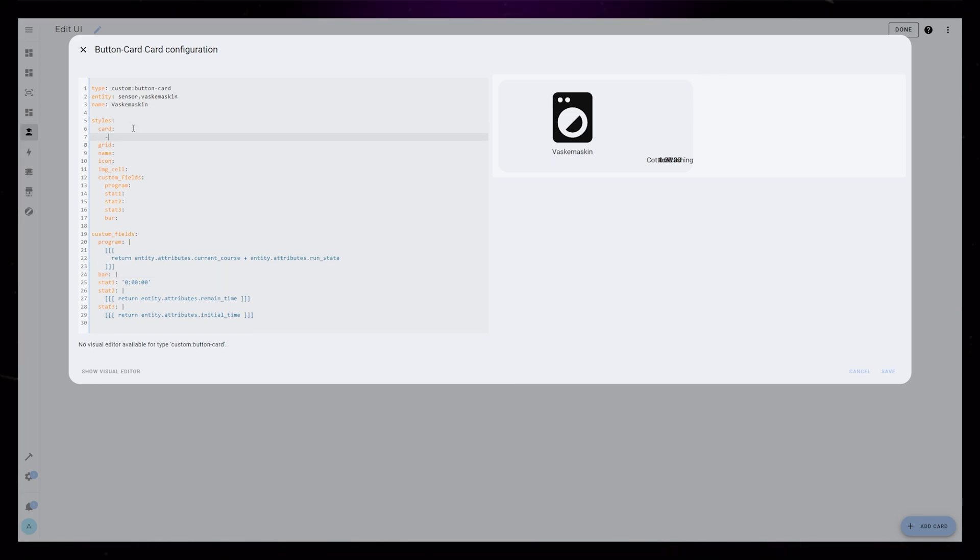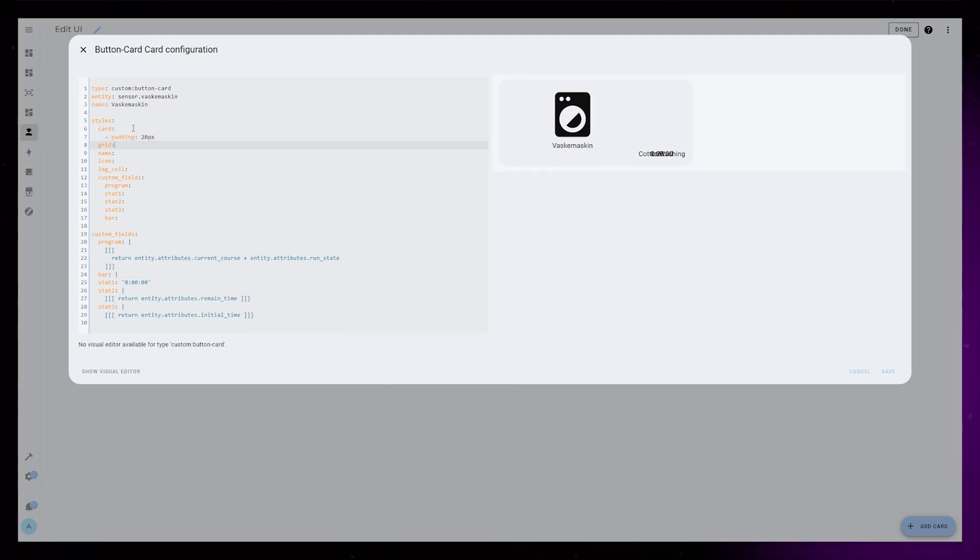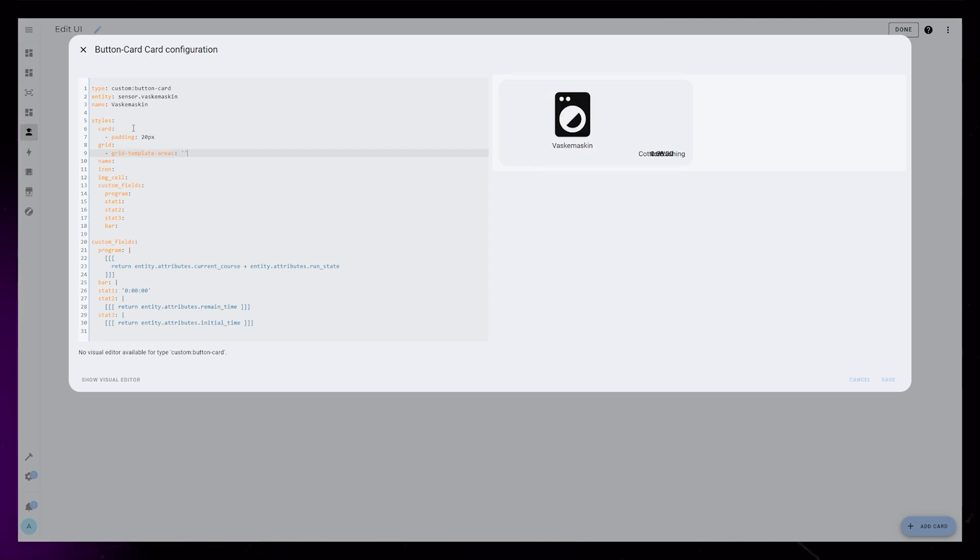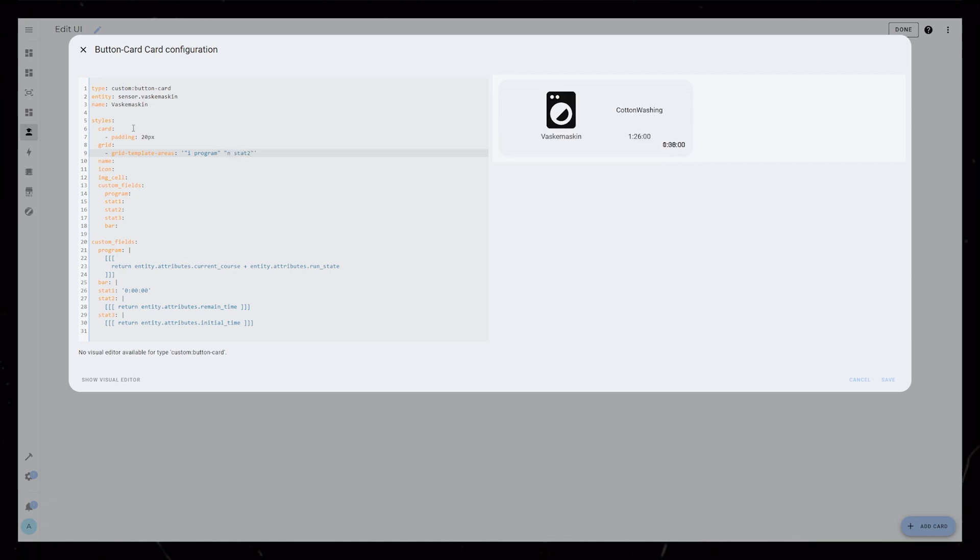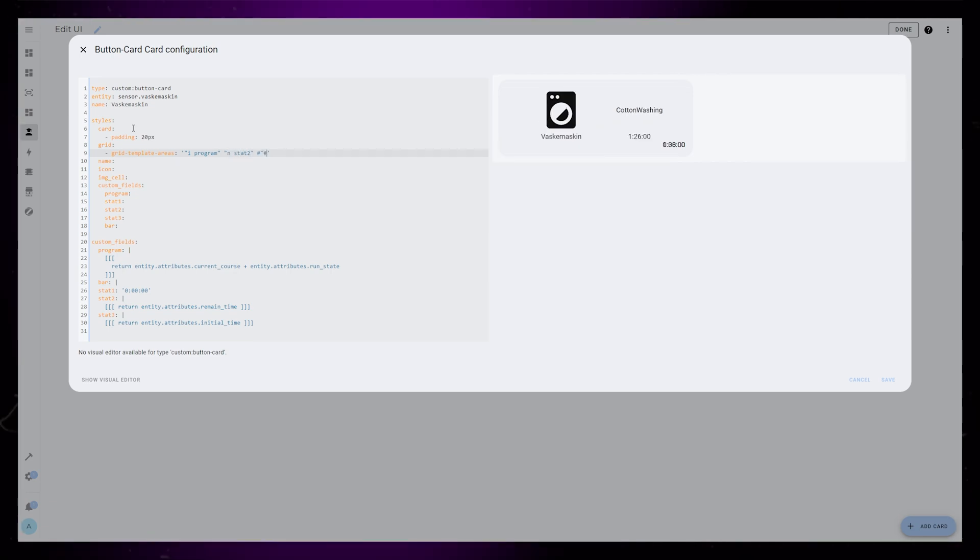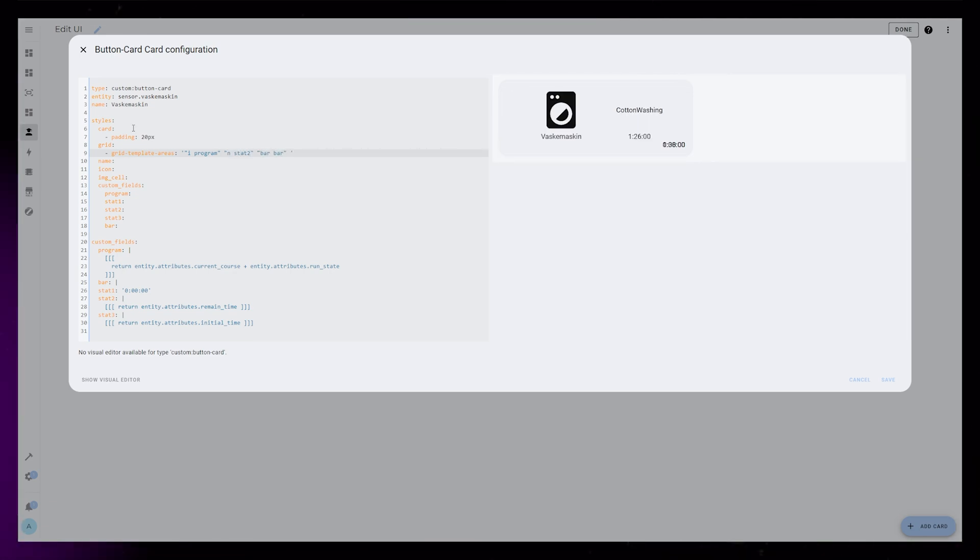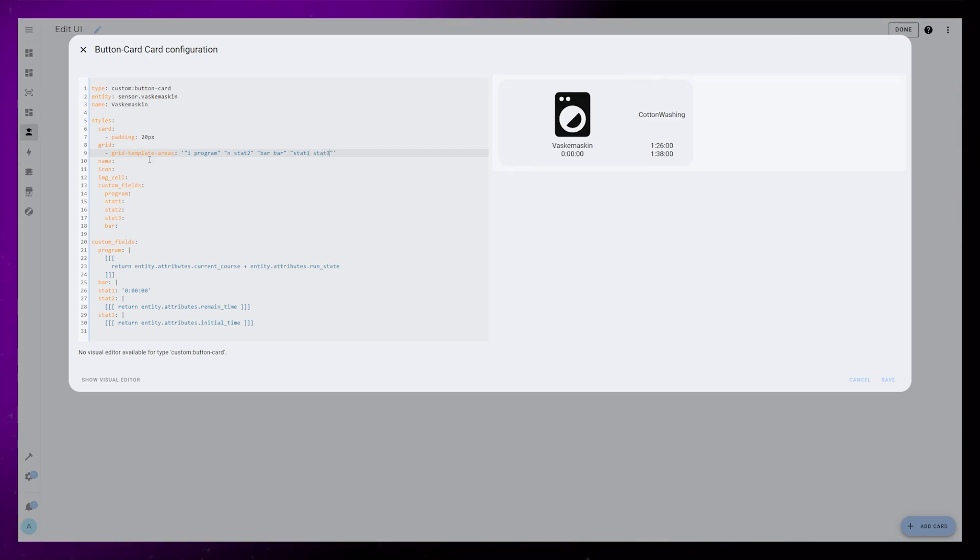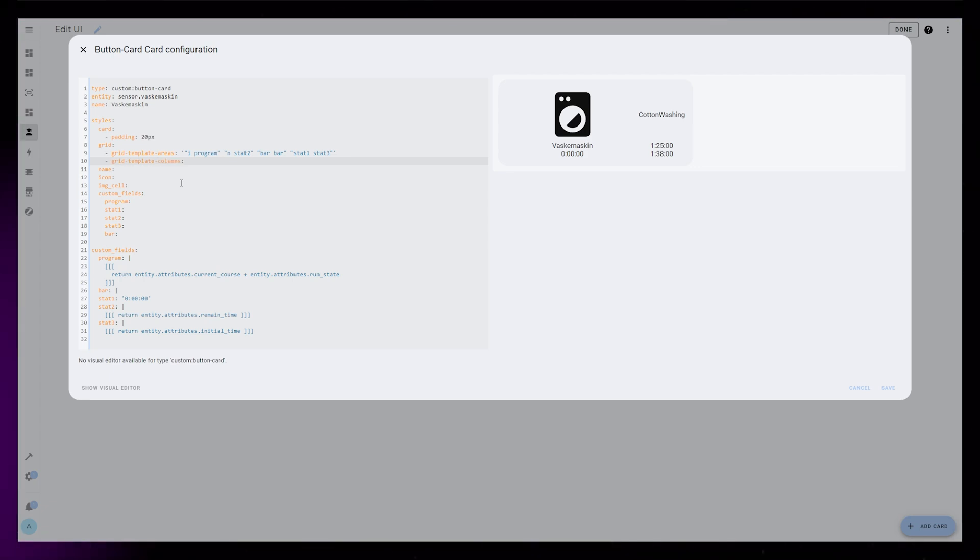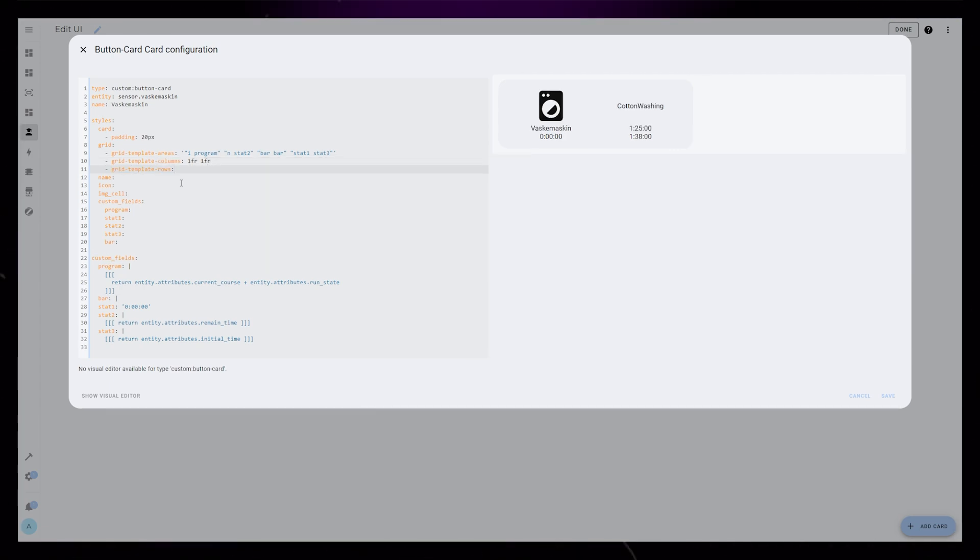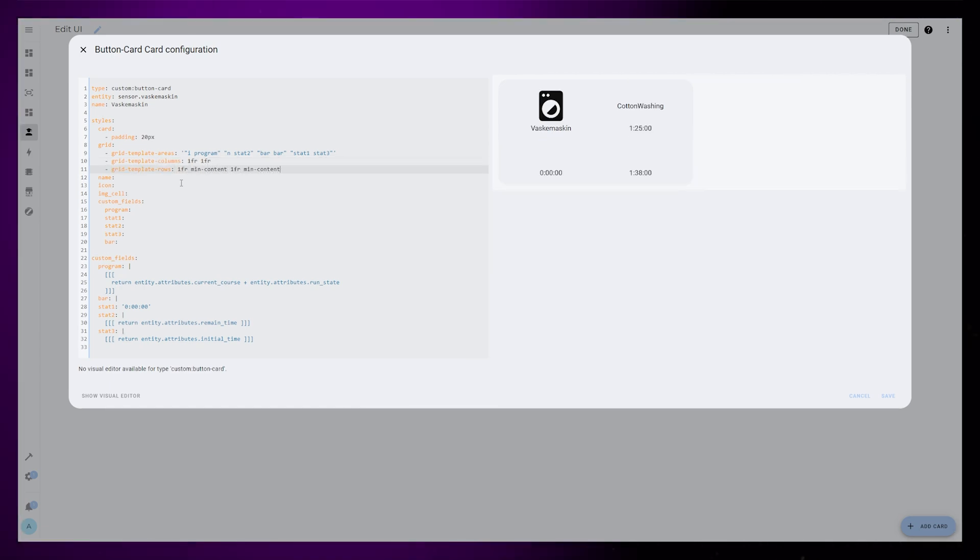The card will just get 20px padding. I then create a grid with two columns and four rows. In the first row, I add the icon and the program custom field. The second row will be the name and stat 2, which is the remaining time. The third row will be the bar, and the fourth row will be the last two stat custom fields. You can see that the layout looks slightly better now. I then just define the size of each grid cell using the grid template columns and rows code.